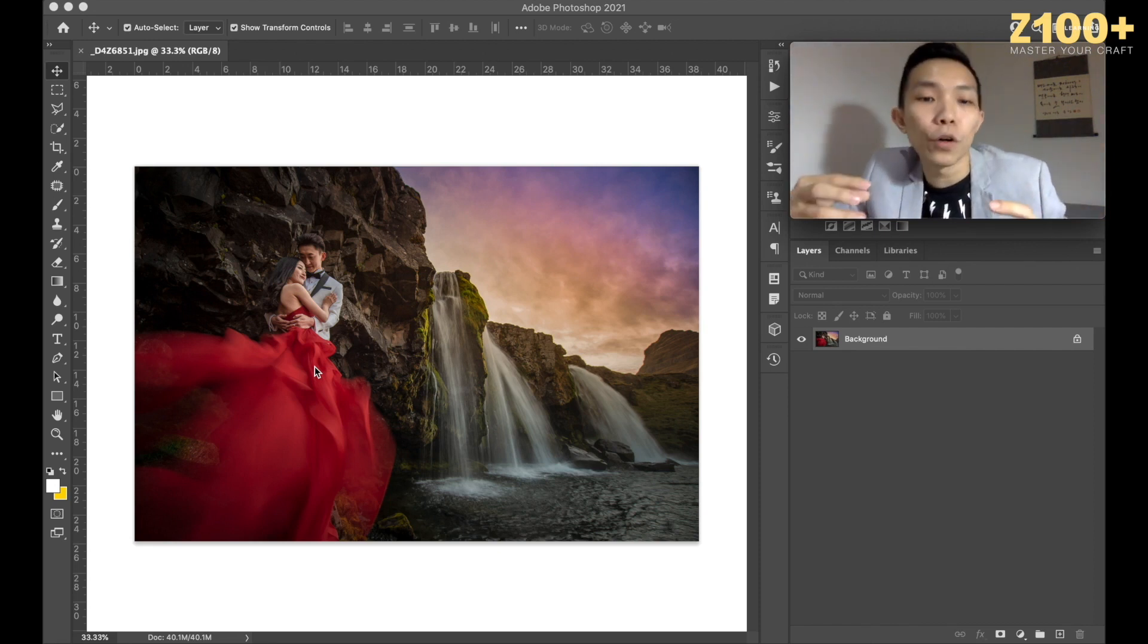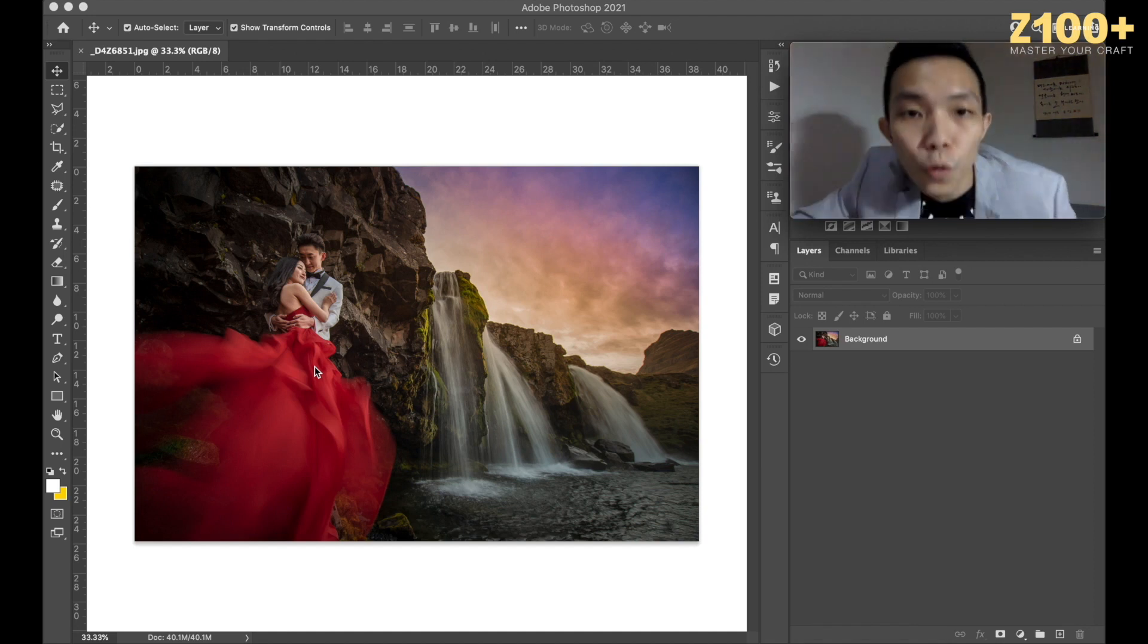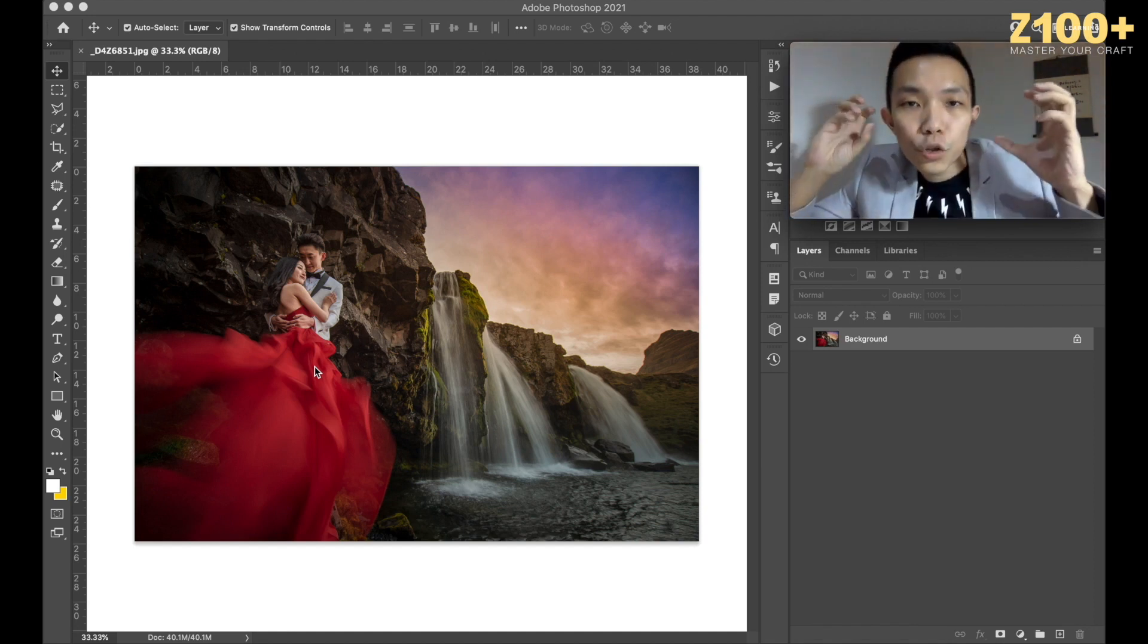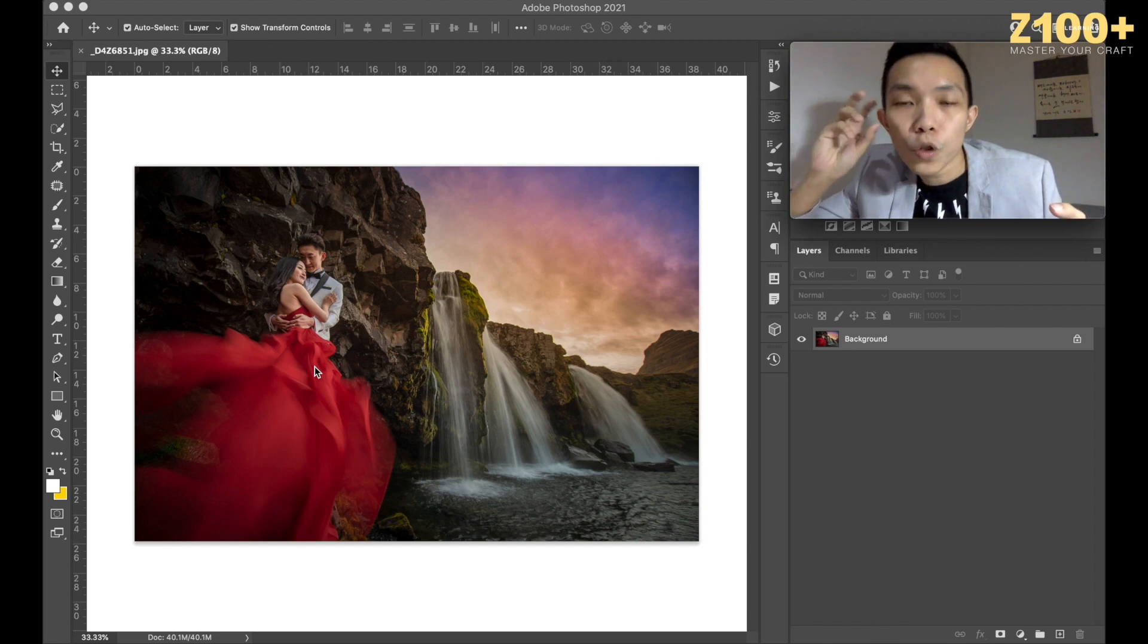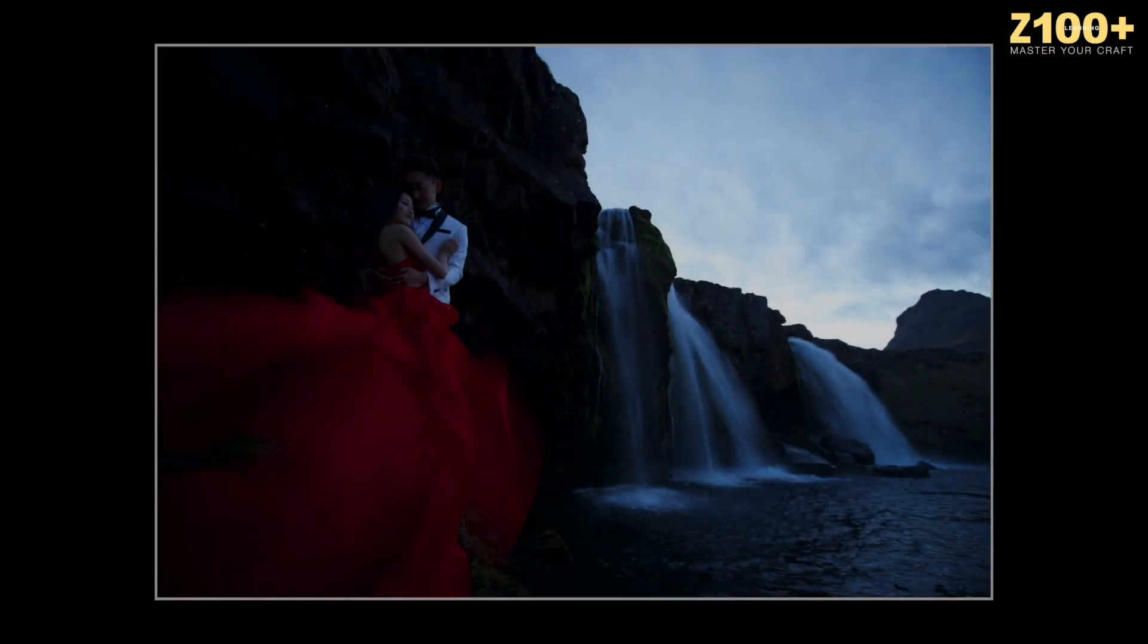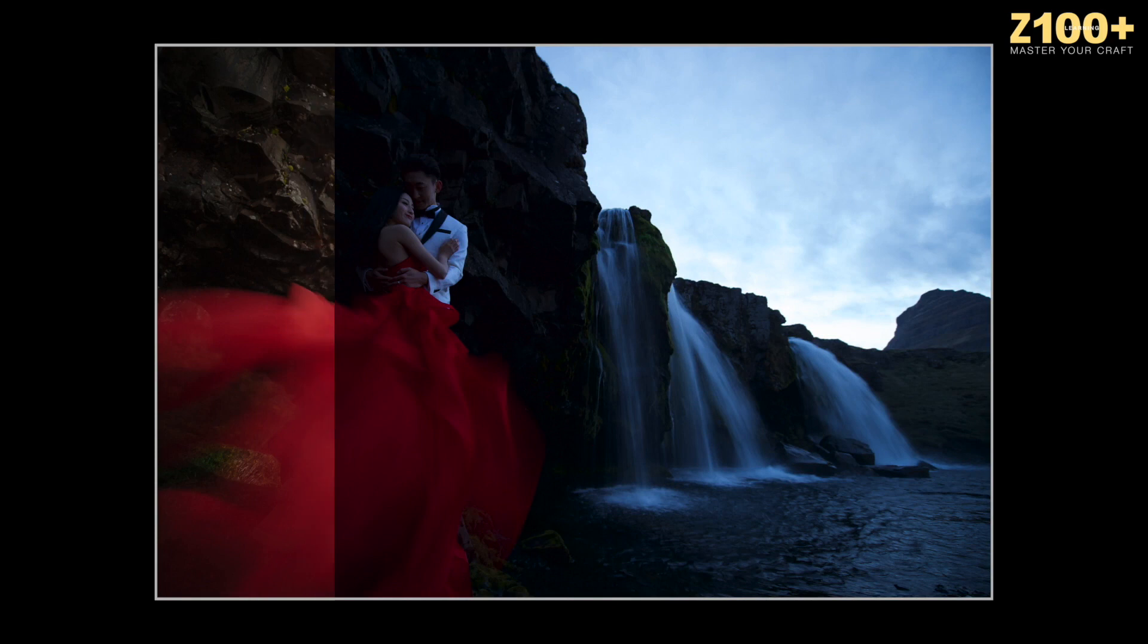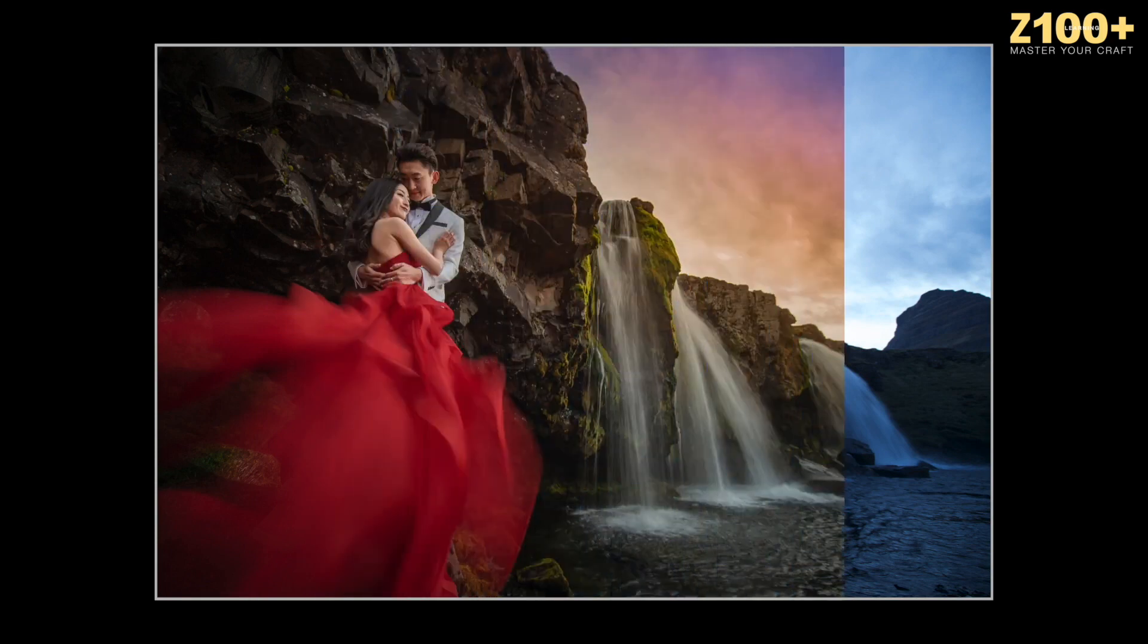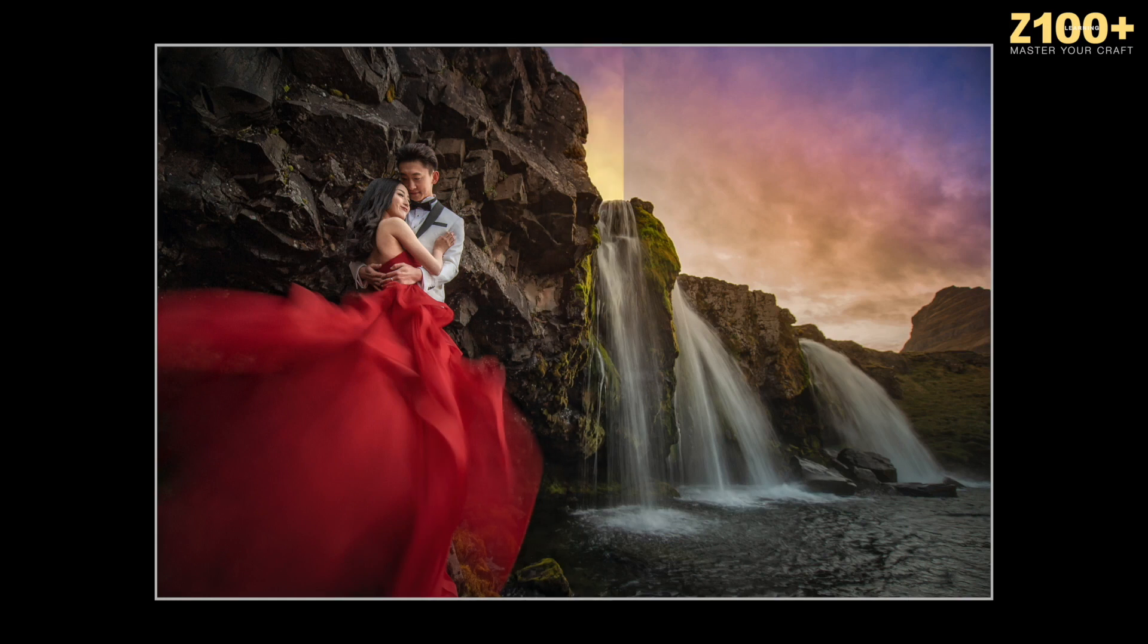So in this class, it's not only that I show you step by step. I also want you to always train your mindset of post-processing. Cheers!